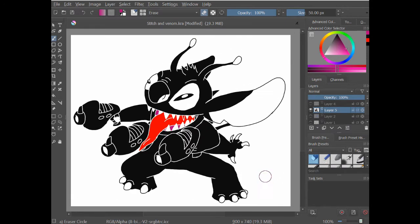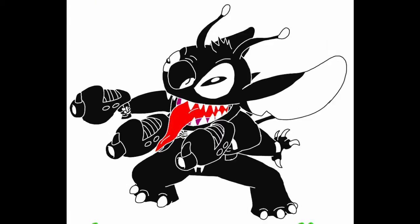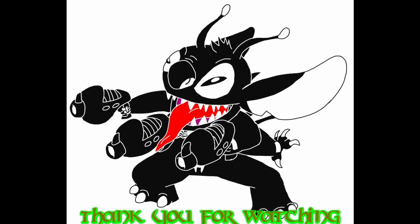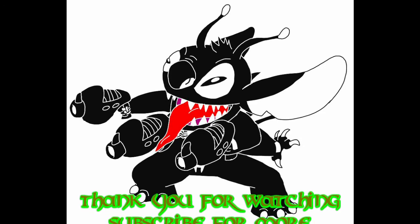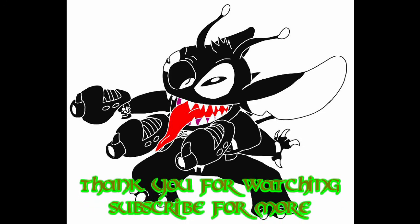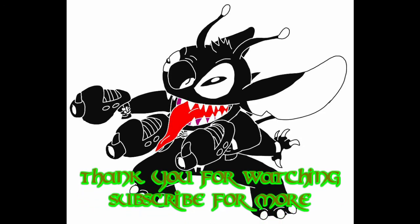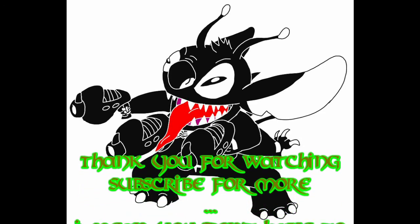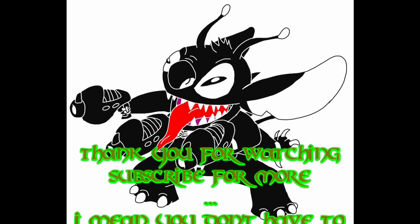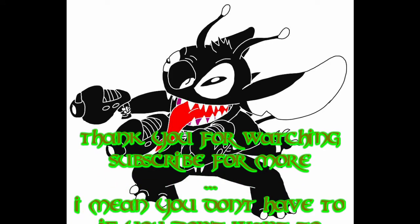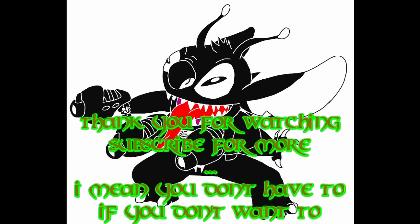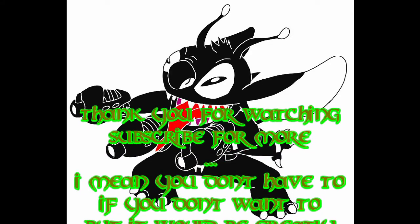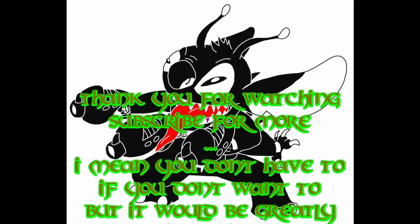Is the patches on the back of the back of the hands. And the spider logo on the chest. As you can see there now. So, anyway, thank you for watching. Subscribe for more. And, but, like, I mean, you don't have to if you don't want to. But, it would be greatly appreciated.